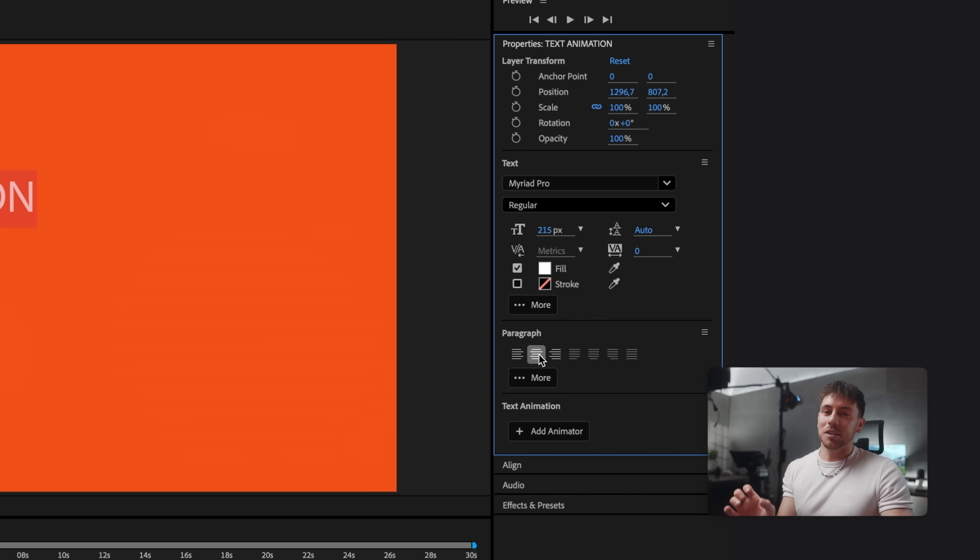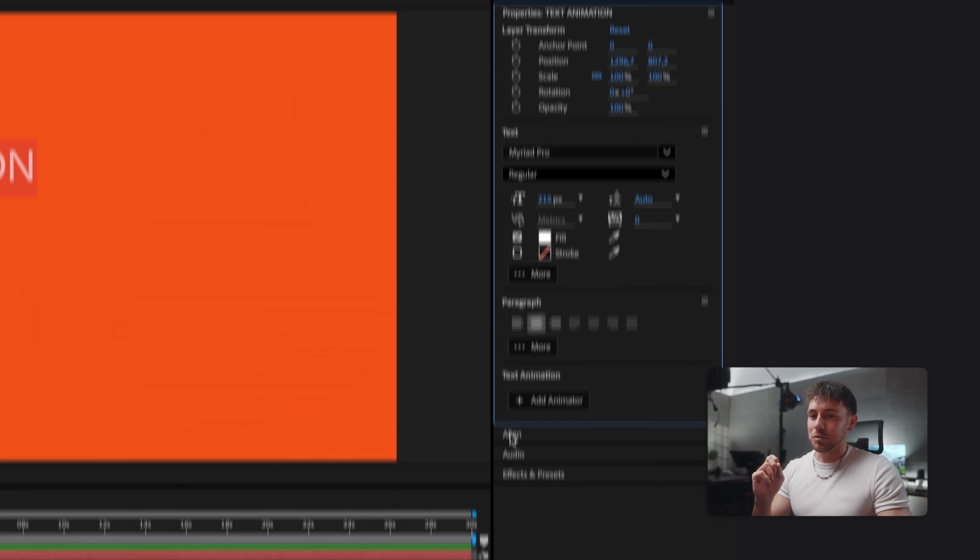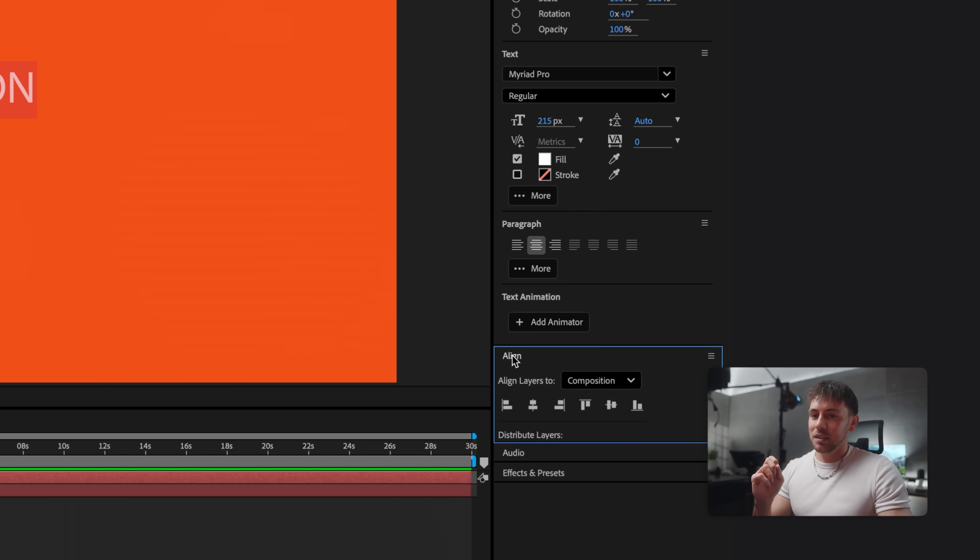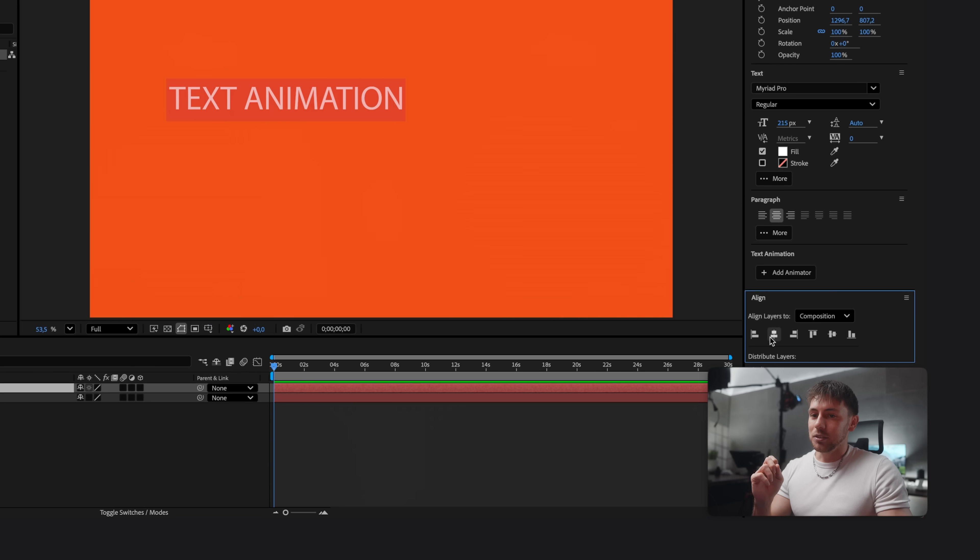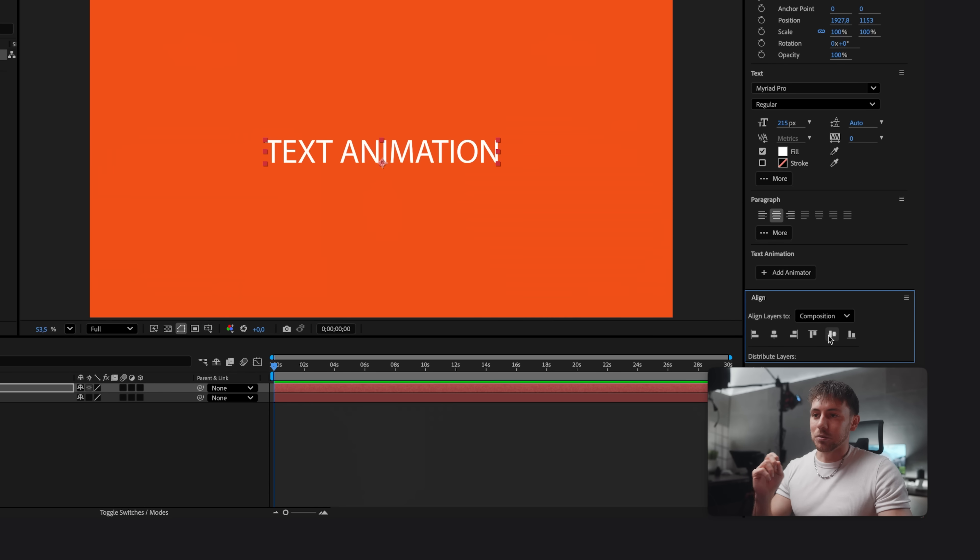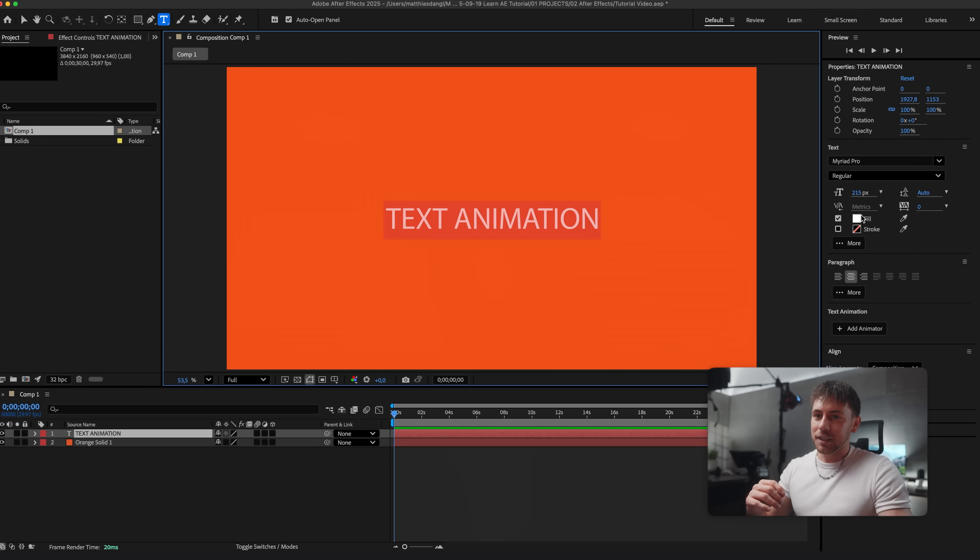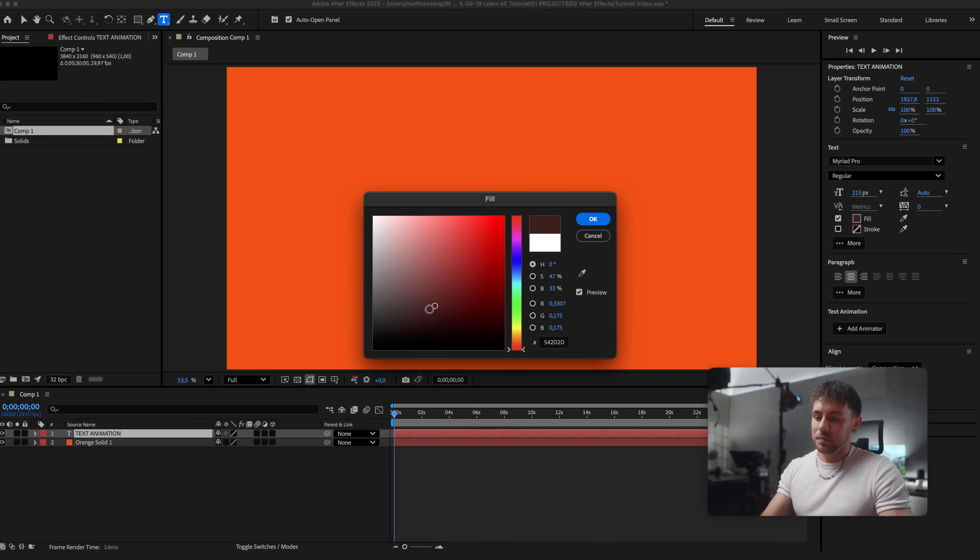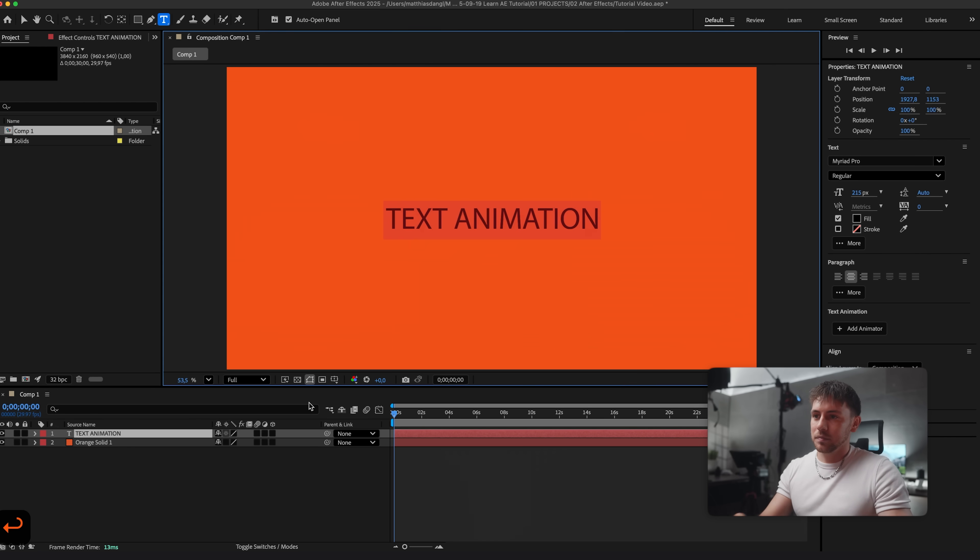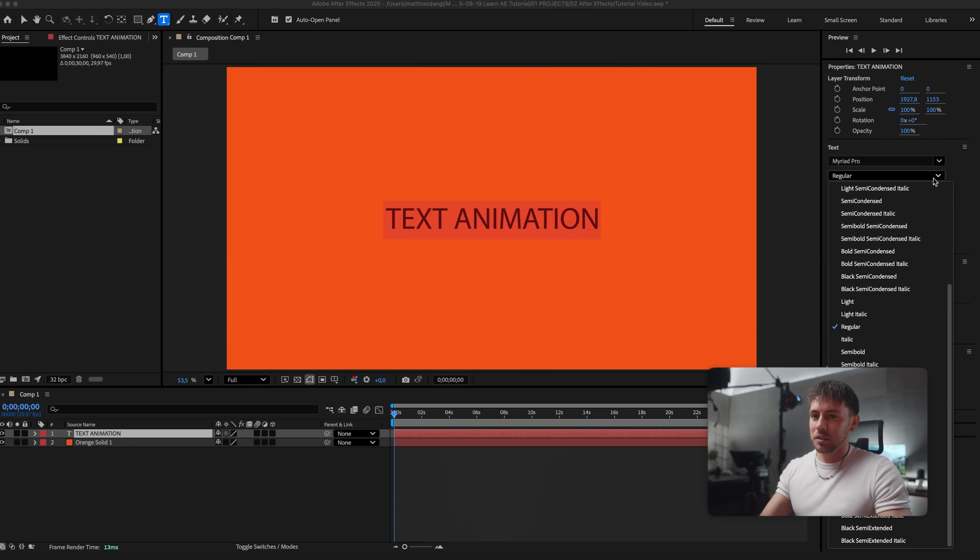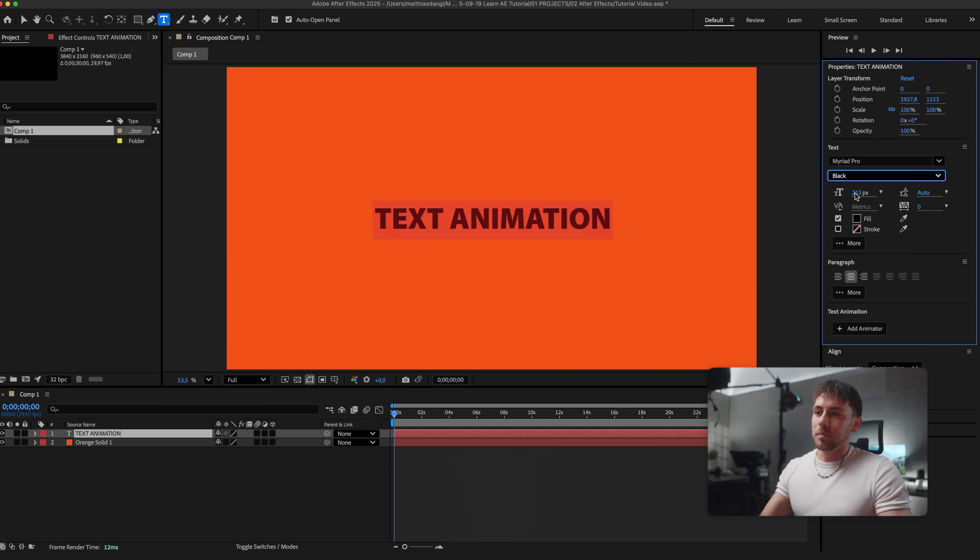But if you want to center the text perfectly to your video you can also go down to Align and use these tools right here. Let's change the color to black. The font weight to black and make it a bit bigger.